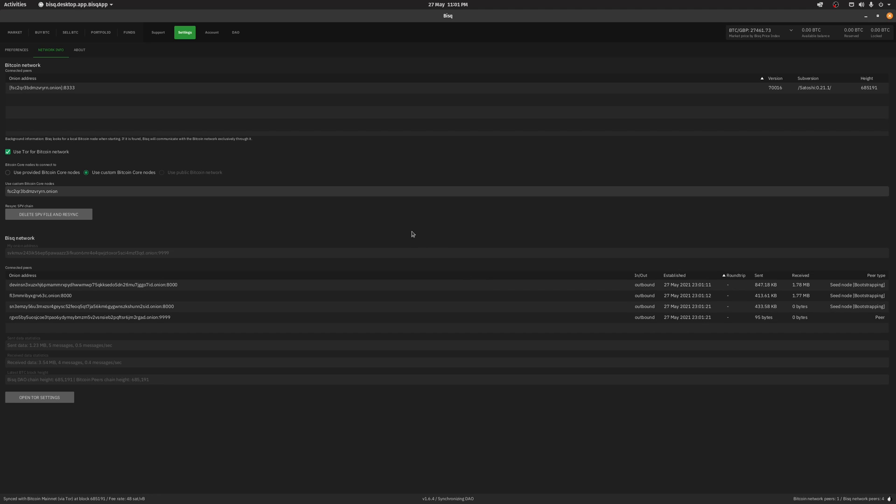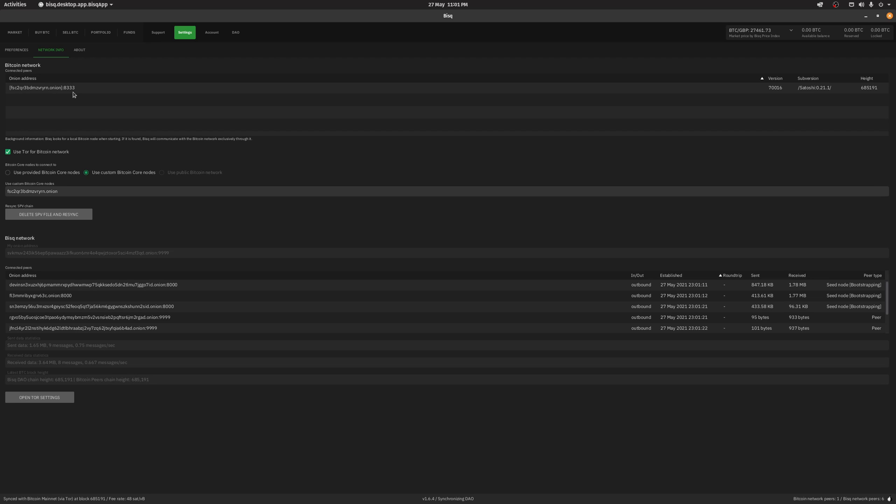Once BISC is showing your Ronin Dojo's Tor address as the only address, you have successfully connected BISC to the Bitcoin Core node on your Ronin Dojo.